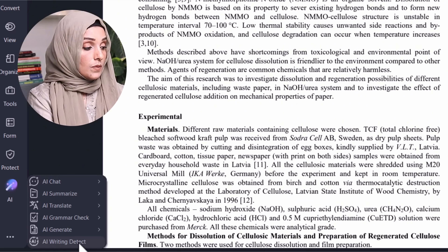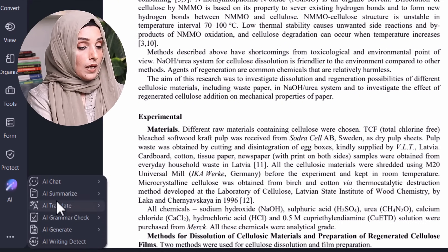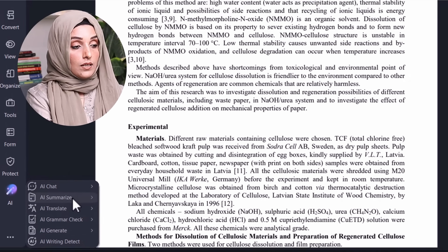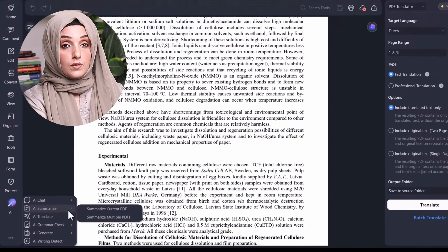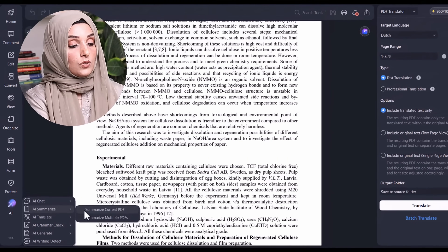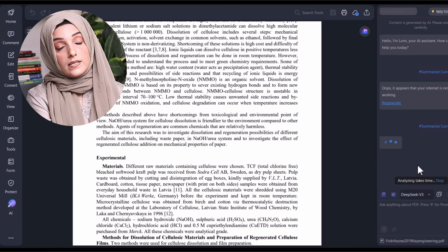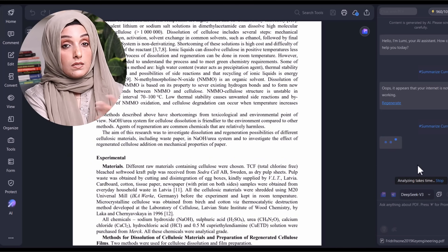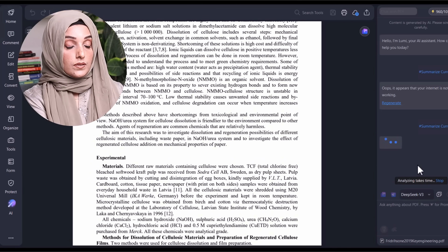For example, if we want to summarize the current PDF, as you can see on the right side of the tool, the summarization is in process. You can even select which AI model you want to use to summarize the PDF, customizing the result according to your preference.